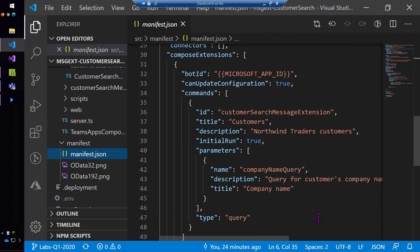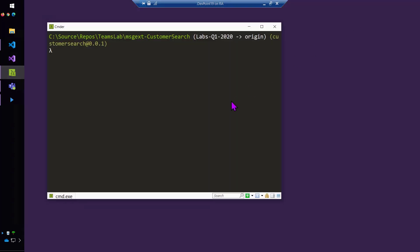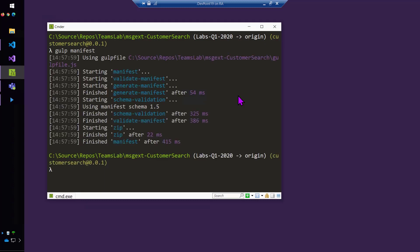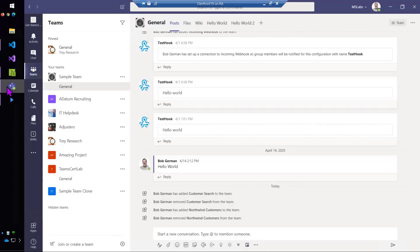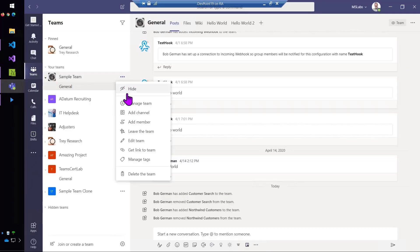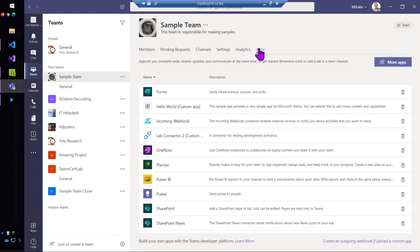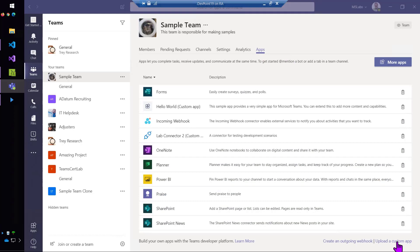And now what I can do is go back to the command line and type gulp manifest. And what that will do is build the zip file. It'll build a little application package, which I can now upload into Microsoft Teams. I'm just going to load this into a team and add this right in as a custom app.